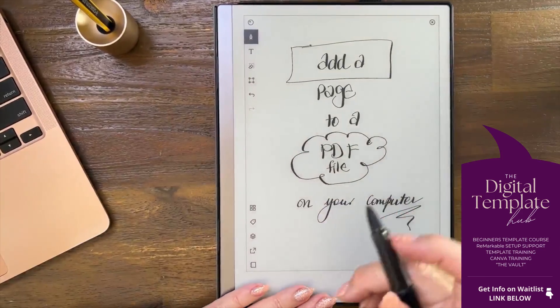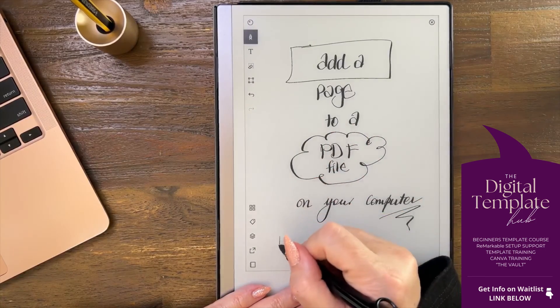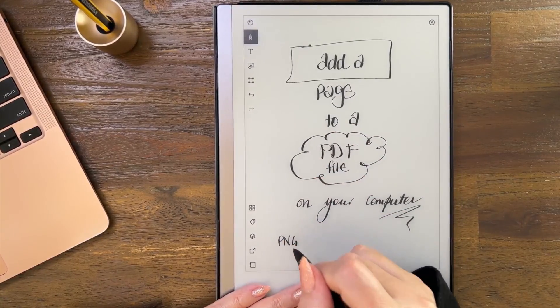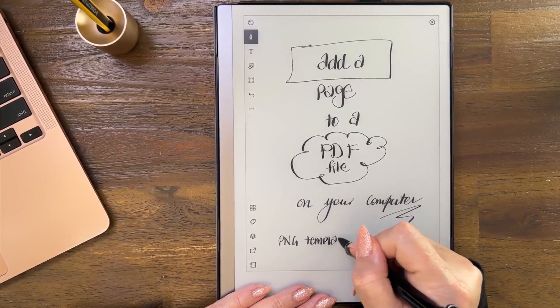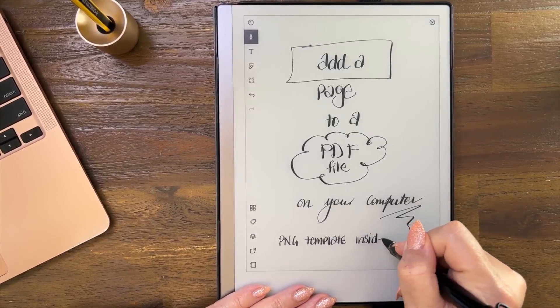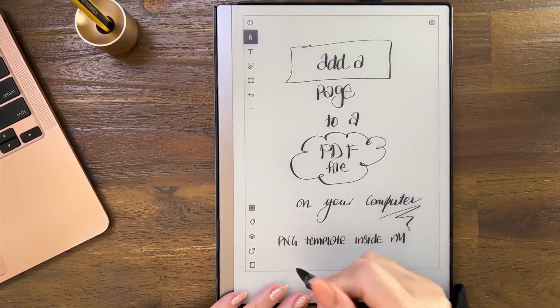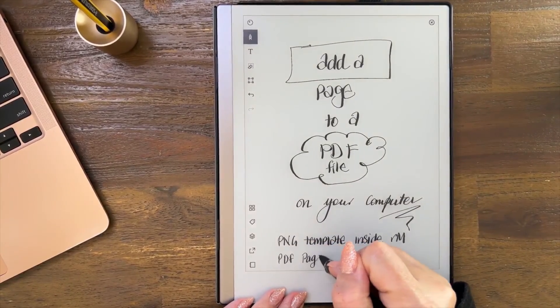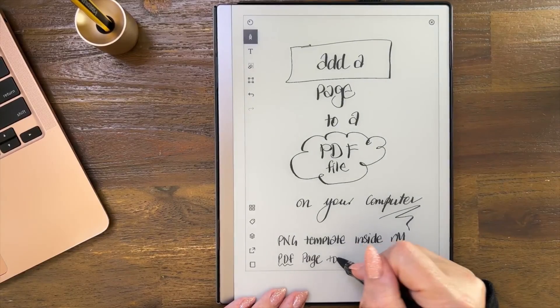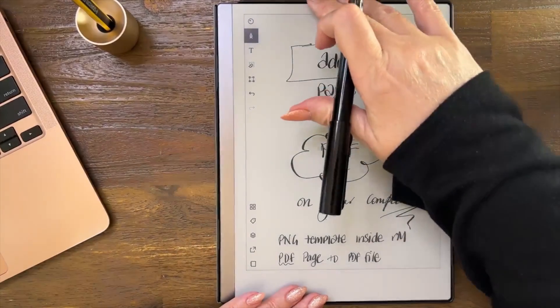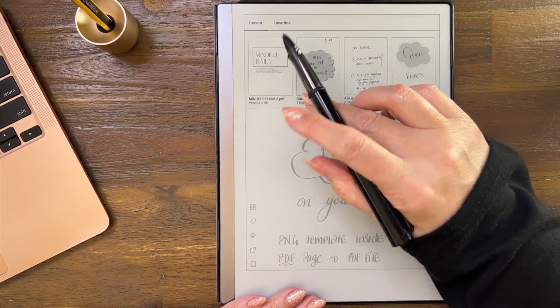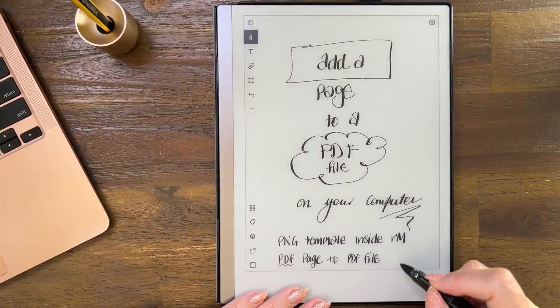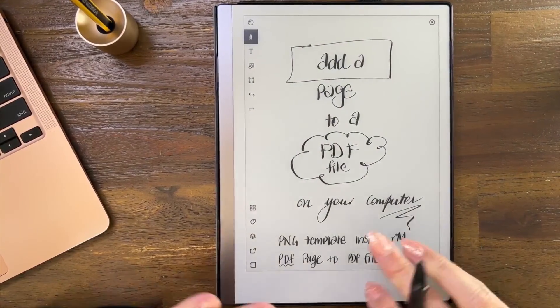In the other video what I showed you was how to add a PNG template inside your reMarkable. This video is about adding a PDF page to a PDF file, which is like this mindful journal.